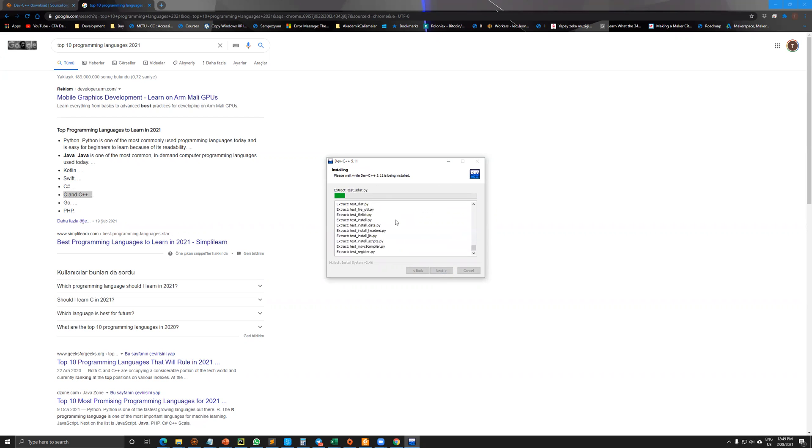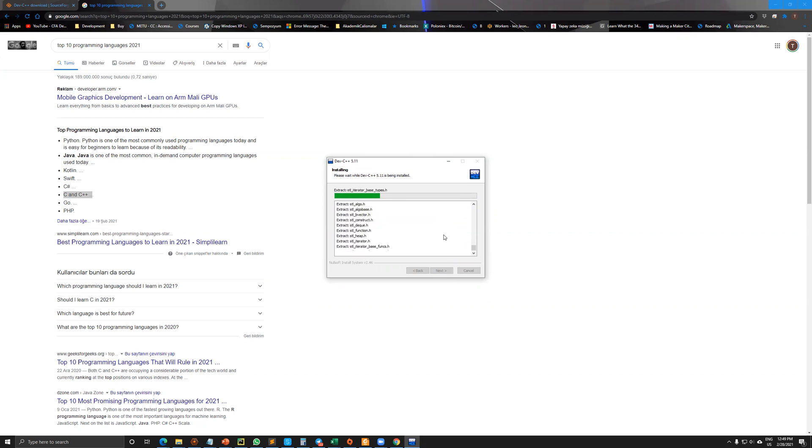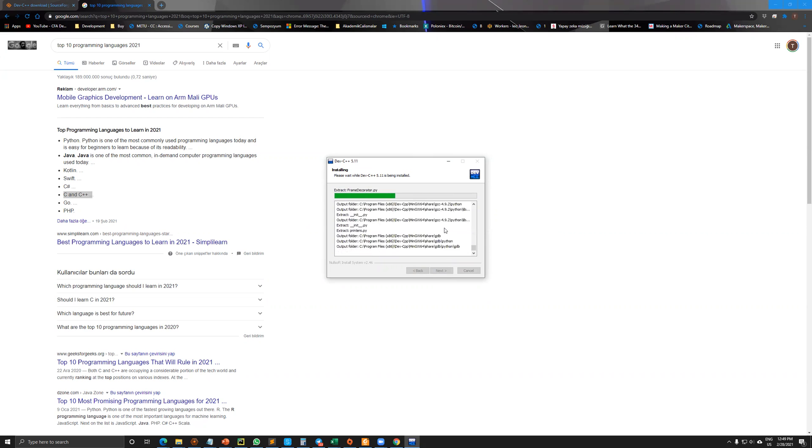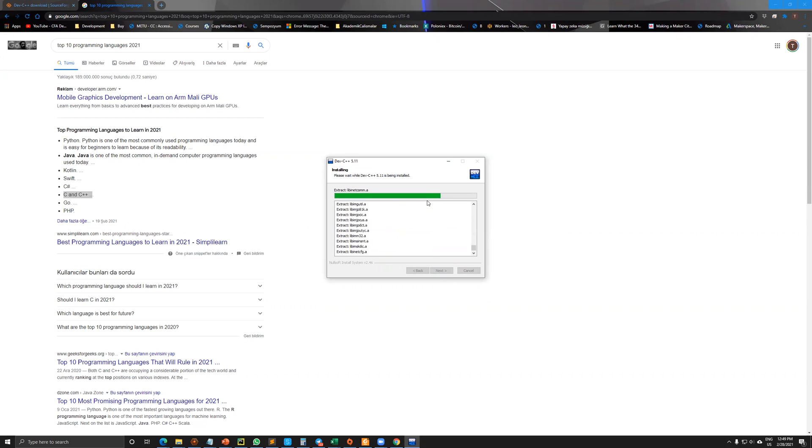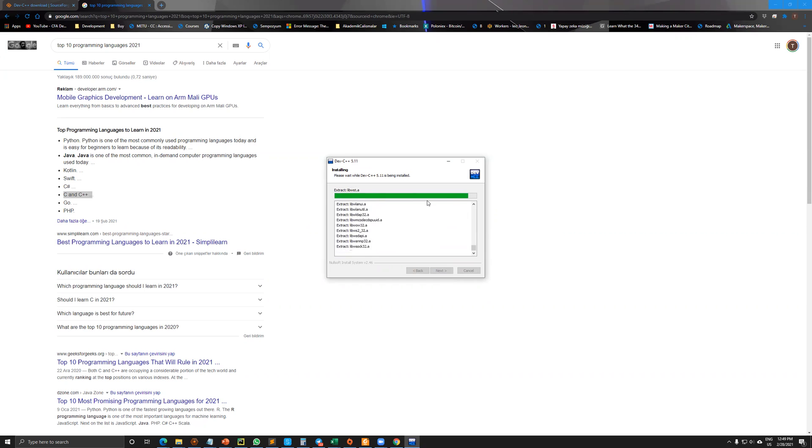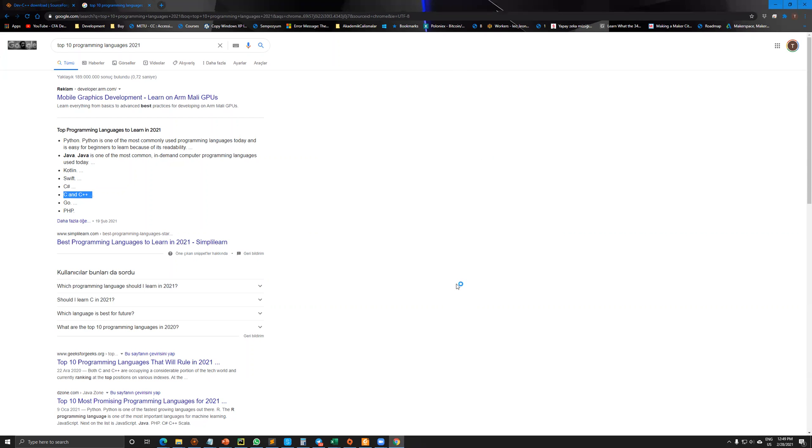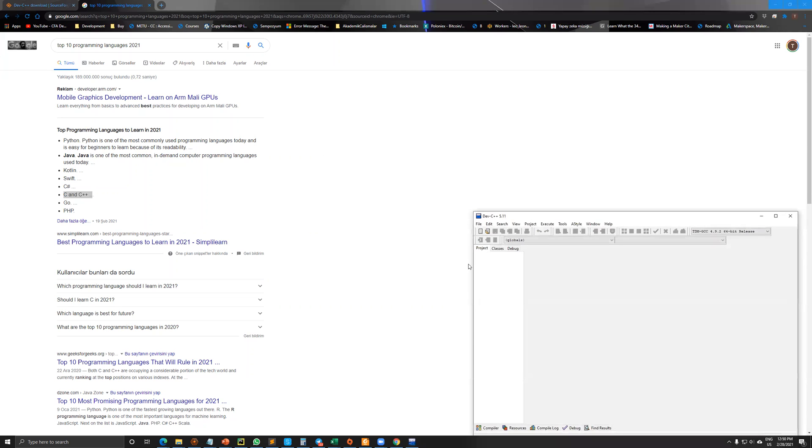It continues to install. It will take a while. Based on your computer, it will take more or less than this time. I'm clicking to finish.